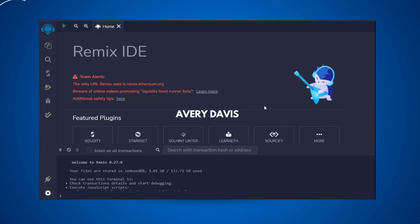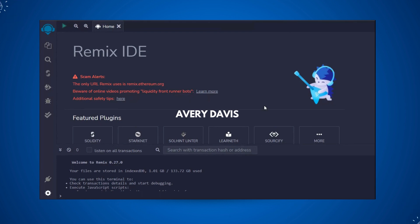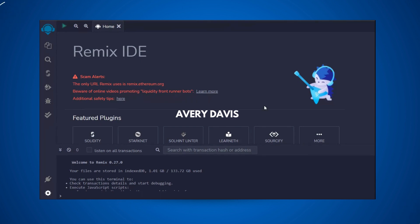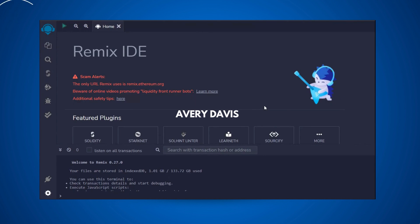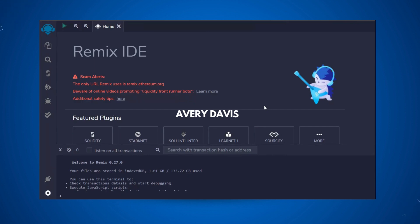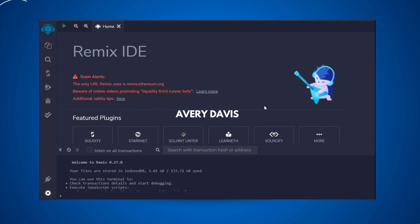Hope you guys found this video valuable and now understand what features are available, where to find plugins, how to create a workspace, and how to import resources from places like IPFS and GitHub. If you have any questions, leave them in the comment section. In the next video I'm going to show you a sample smart contract I built for the hotel industry, so we'll look at how contracts are written in the real world before moving into the syntax part.